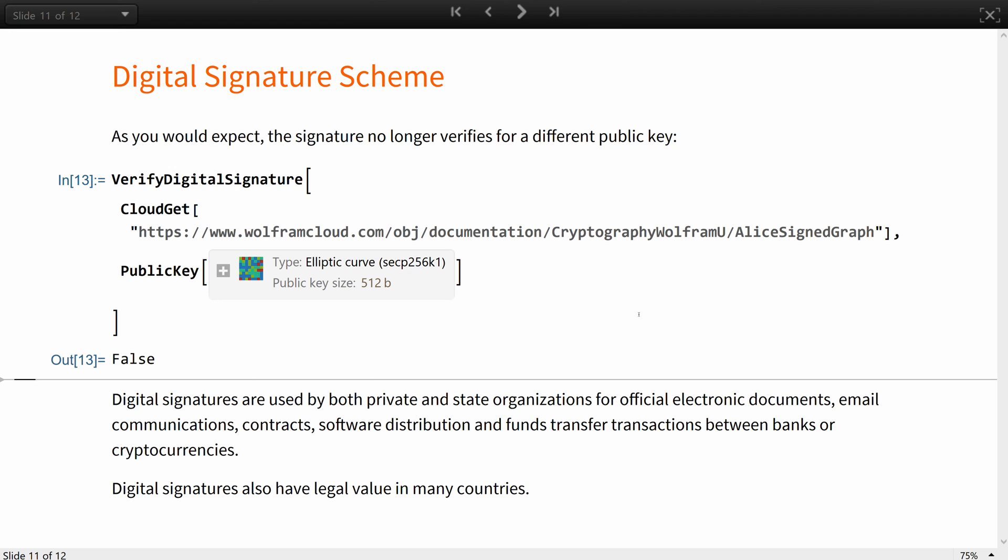Thanks to all the aforementioned properties, digital signatures are now used by both private and state organizations for publishing official electronic documents, official email communications, contracts, software distribution, or funds transfer transactions between banks and decentralized systems like cryptocurrencies. Several industries such as automotive and healthcare have developed specific standards for digital identity and signatures between the members of the industry and regulatory organizations.